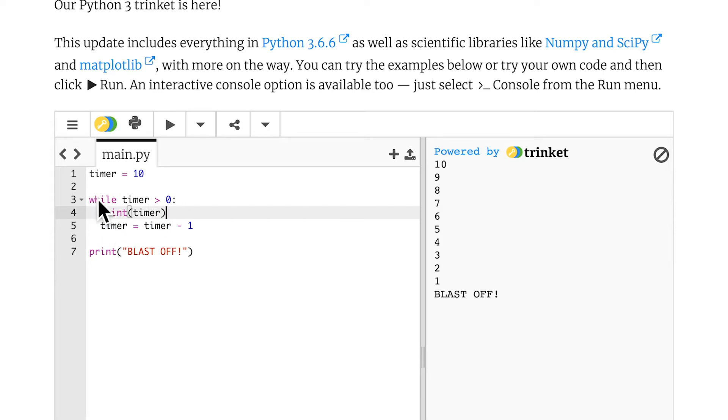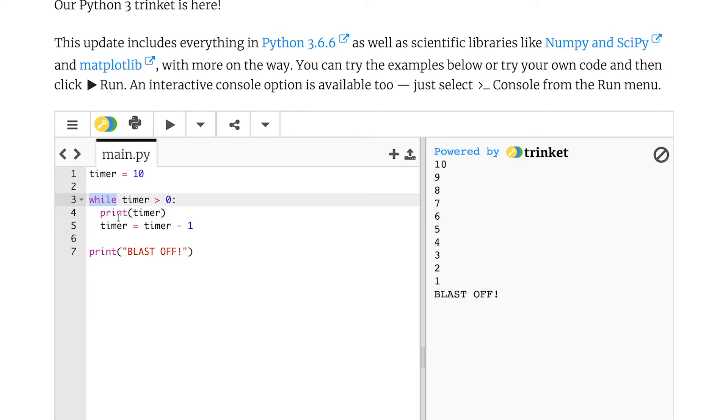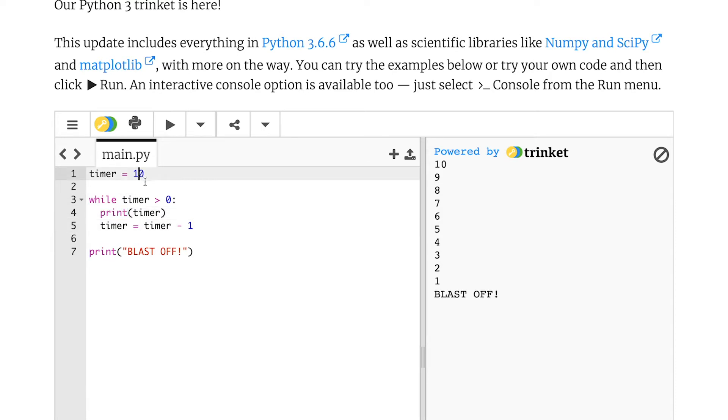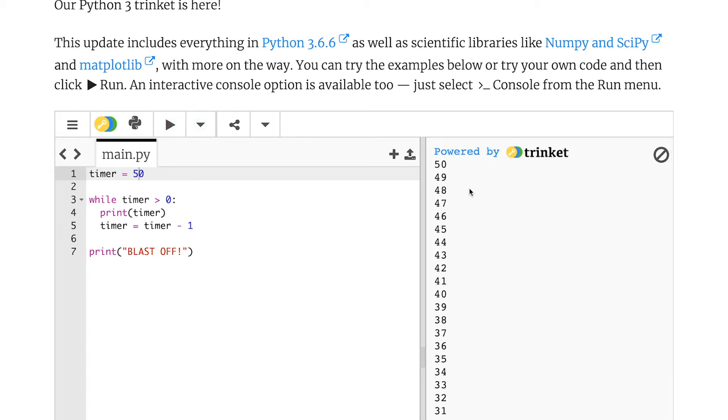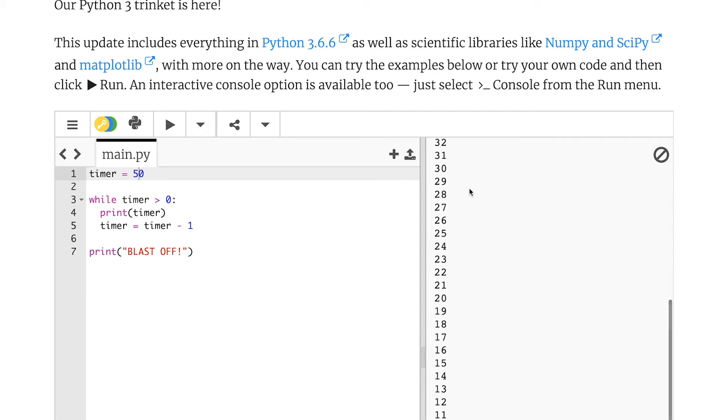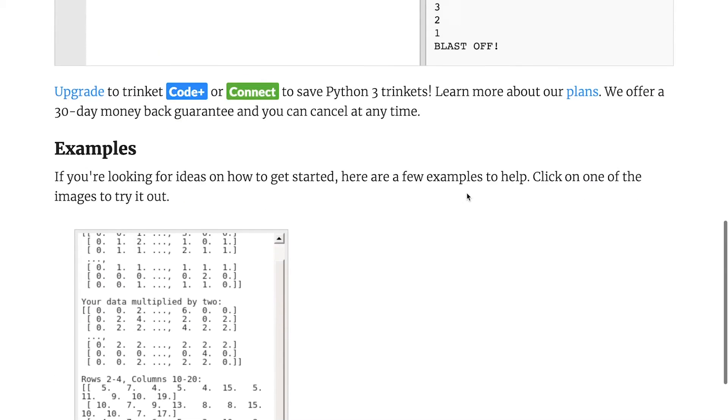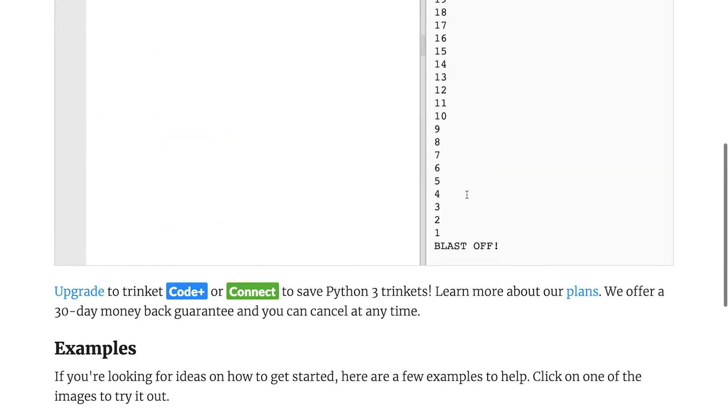Now, you can see here as well that there are more commands. So while has been highlighted in pink, and that is so that you don't accidentally call one of your variables the name of a command. So I can't call a variable print because Python already has a meaning for that. Now I can change this and make it run from 50 if I want. And then it will start all the way up here at 50 and count all the way down to one and say blast off.